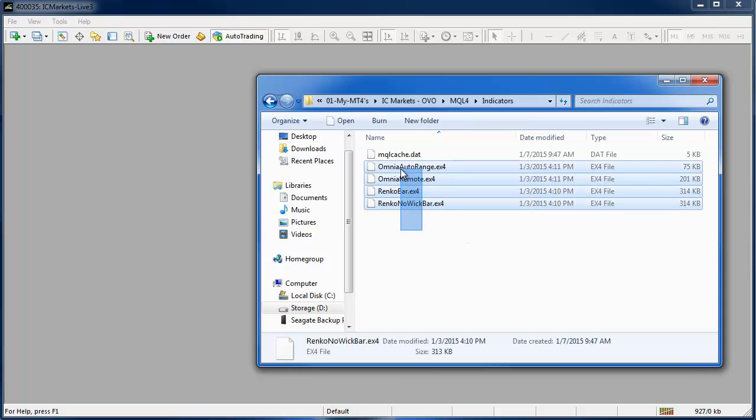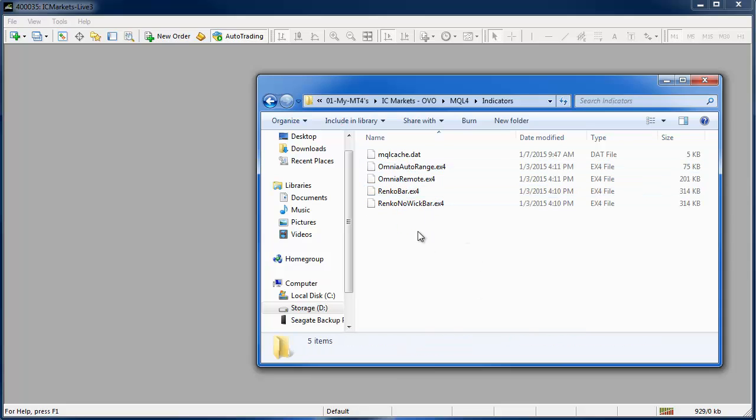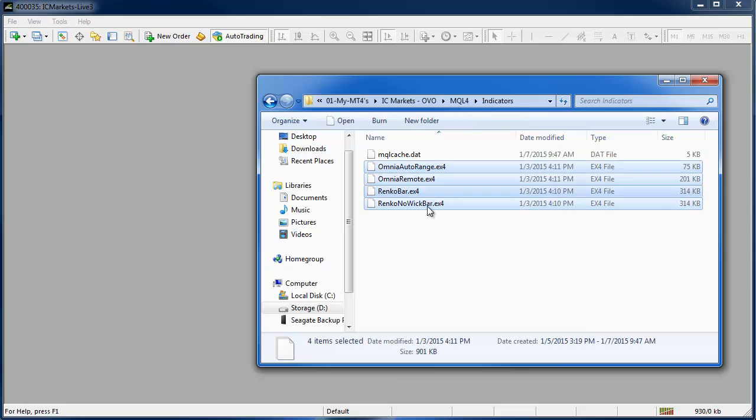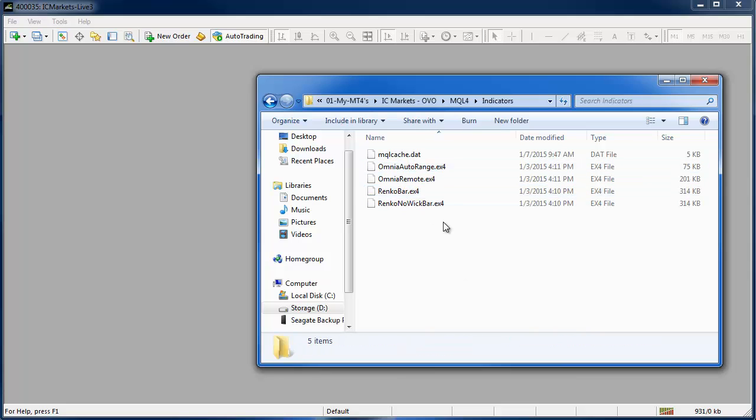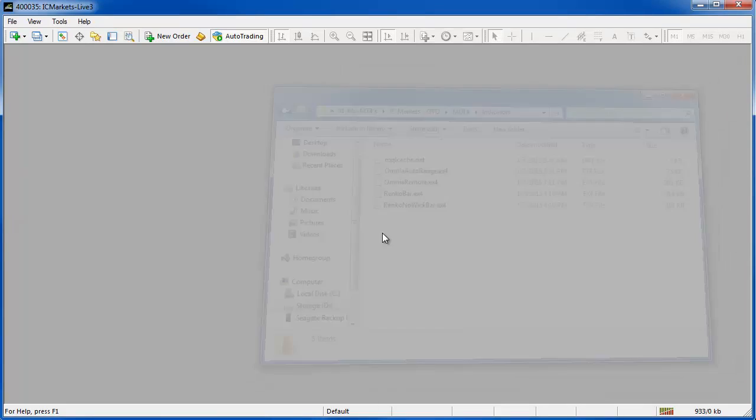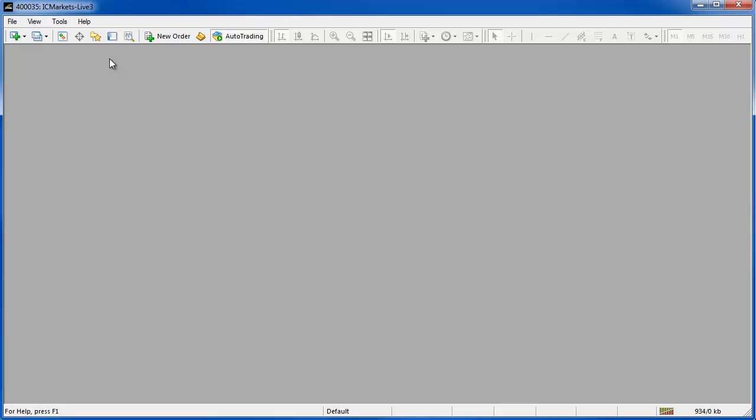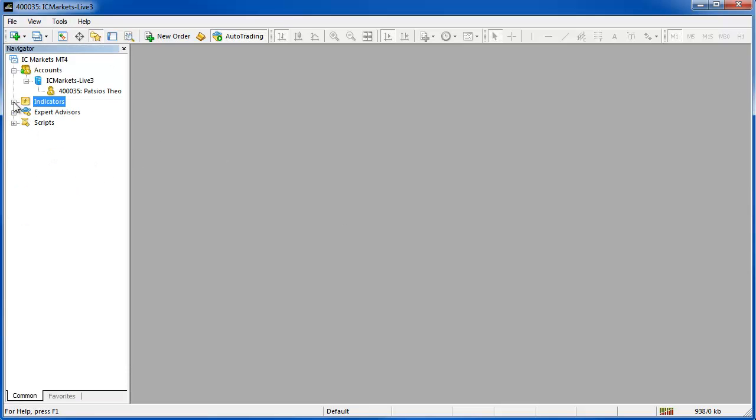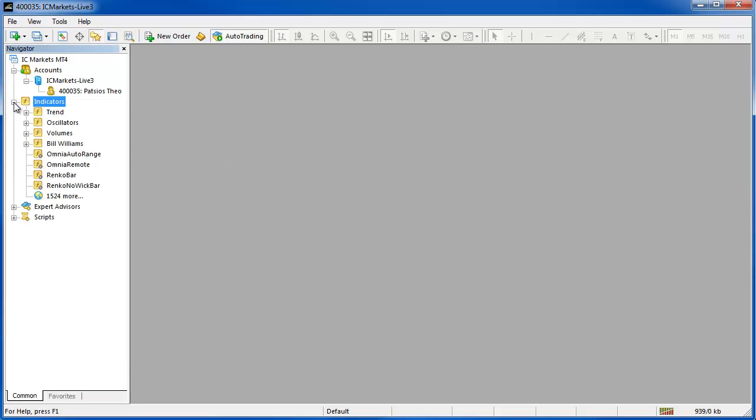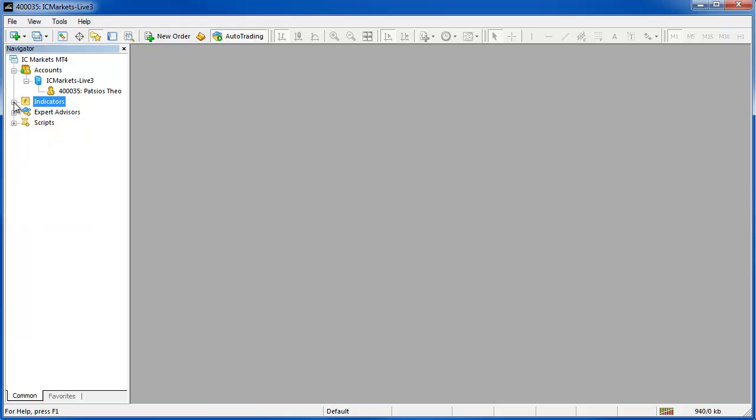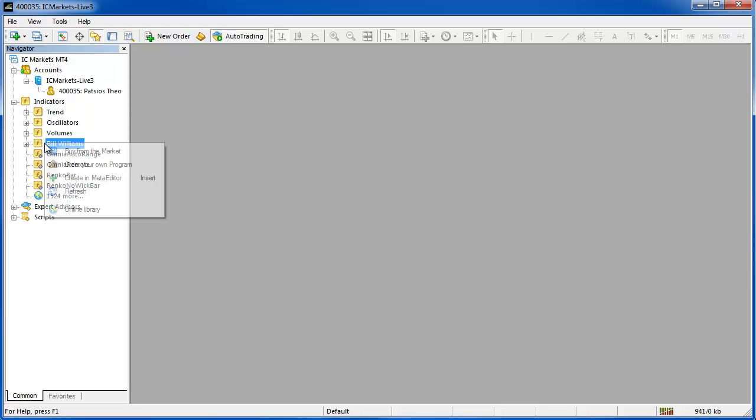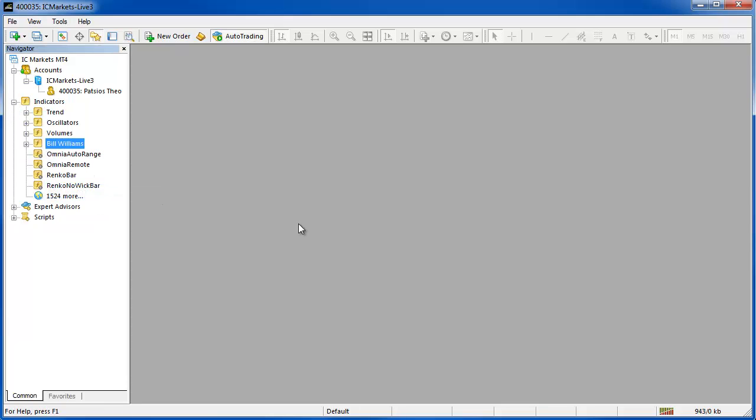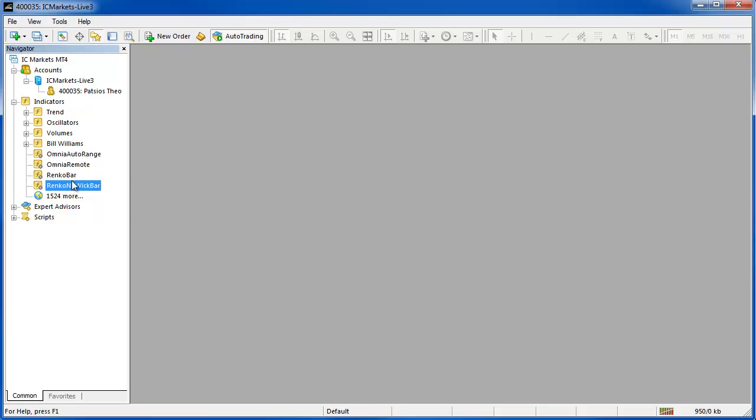So I've already done that. If you're doing this for the first time then just paste your indicators into this folder and you can shut that down. Then we're going to go to Navigator and in the indicators tree here just right click and hit refresh and then the indicators that we've downloaded are visible.